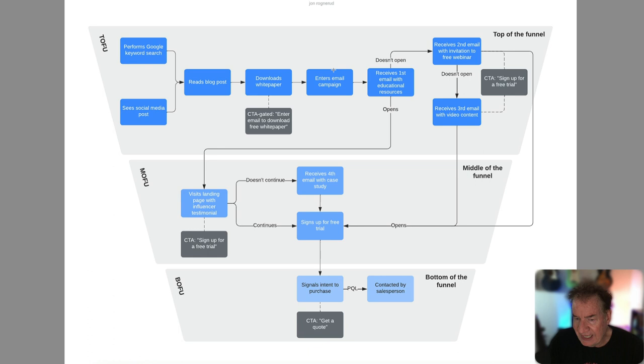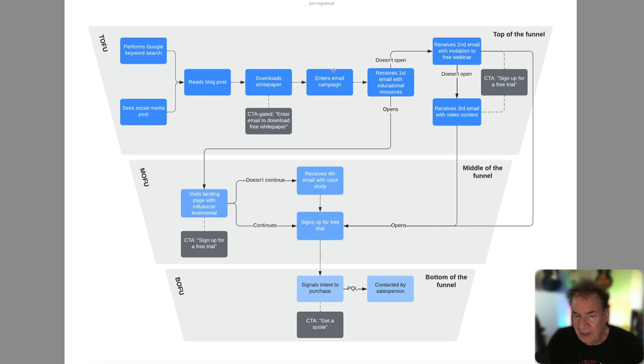So this is just a simple model, but it is one that is used in the marketplace and one that really leverages the concept of TOFU, MOFU and BOFU.